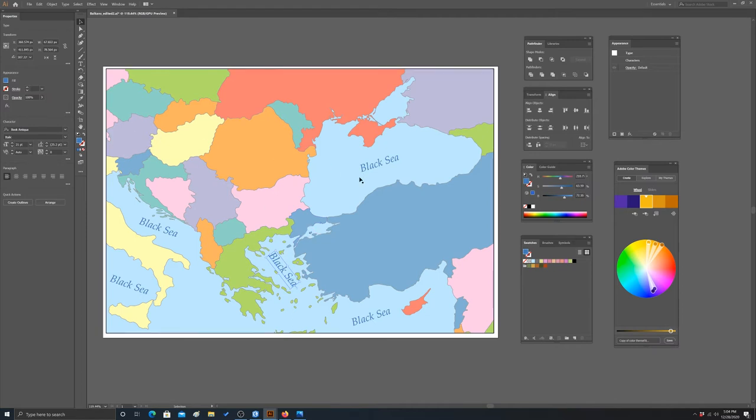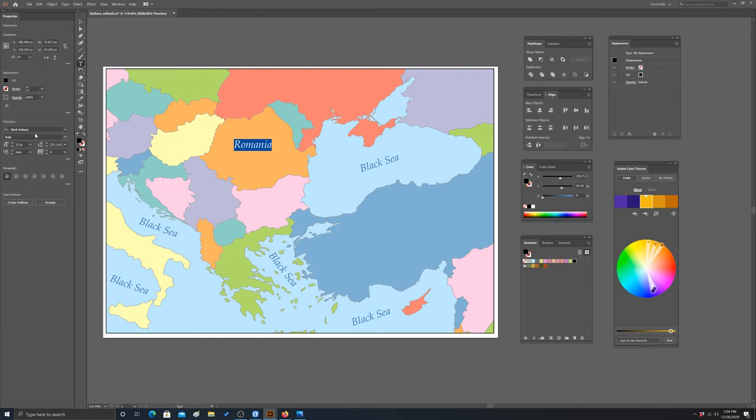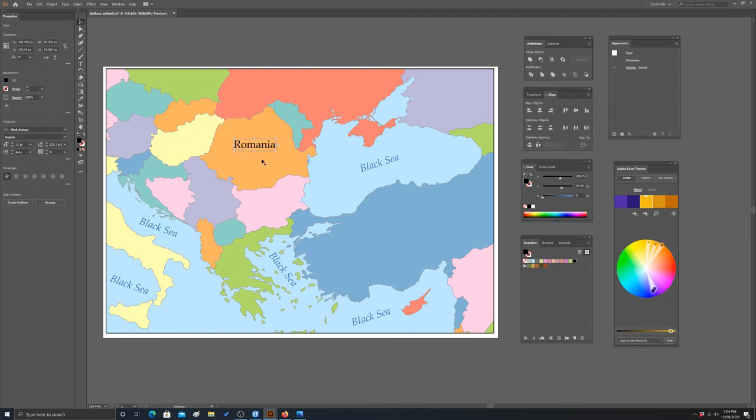The next thing we want to do is create labels for our countries. I'm going to start with Romania as our default. To differentiate it from the water bodies, I'm going to not italicize it, so we'll change this to regular.